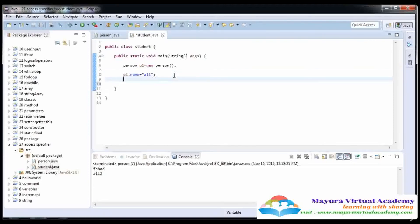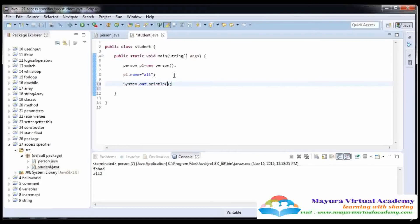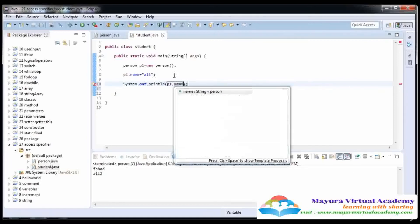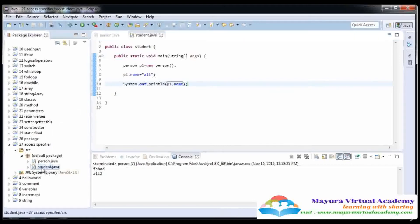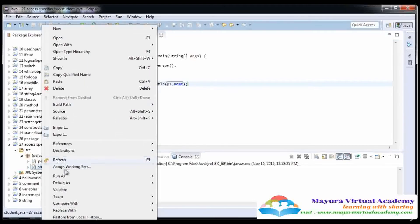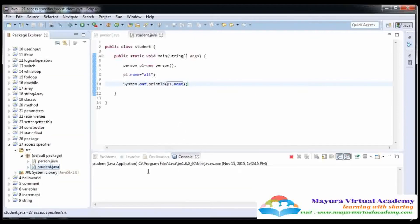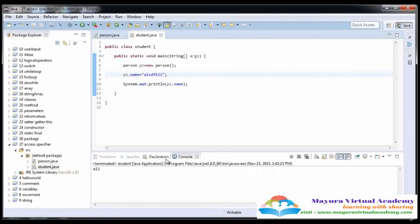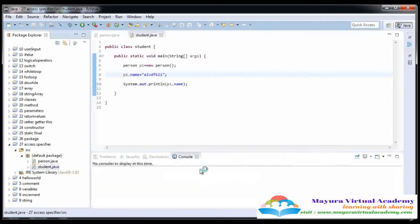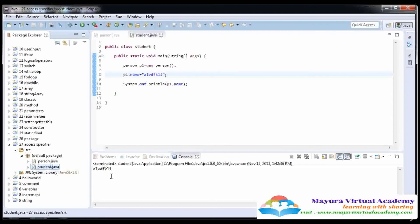Here there is no error and I am going to print this on the screen — P1.name. Now let's execute this student file. I am going to run it as a Java application, and here you see that its output is 'Ali'. I am going to change it so you can watch it clearly, and here you can see that the text is changed.